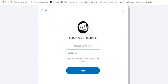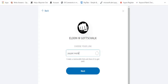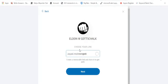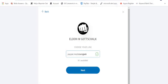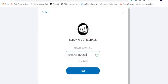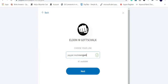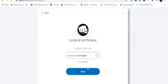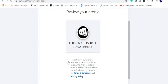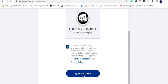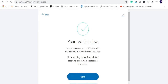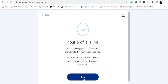Now you'll get the option to choose your link name. It's just like creating an email account where you need to check name availability. You can put your organization name or your own name — whatever you wish. Once done, click Next and it will show you a preview of how it will look. Then click 'I Agree' and then 'Agree and Create.' Once done, you'll see the message 'Your profile is live' — just click Done.